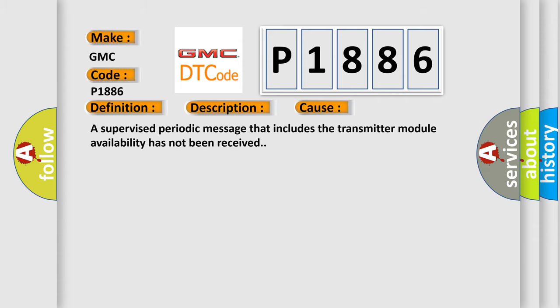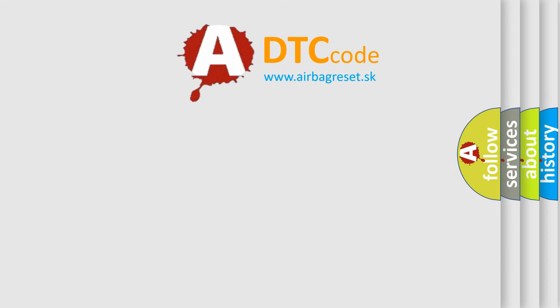A supervised periodic message that includes the transmitter module availability has not been received. The airbag reset website aims to provide information in 52 languages. Thank you for your attention and stay tuned for the next video.